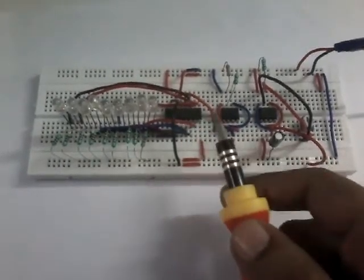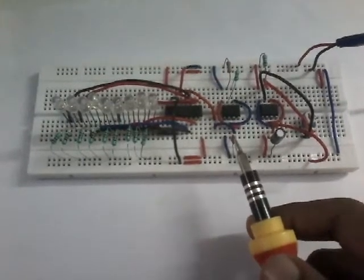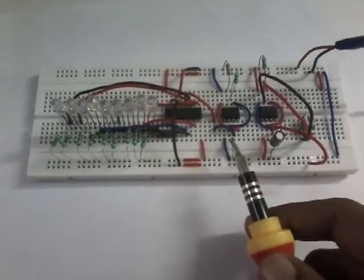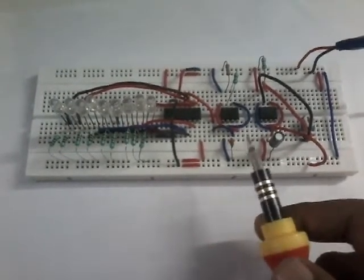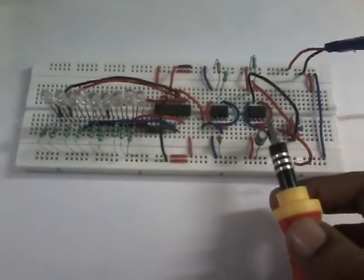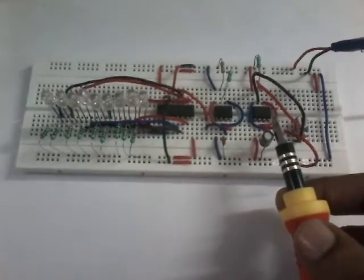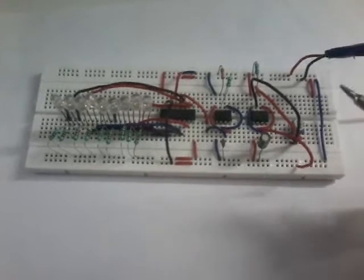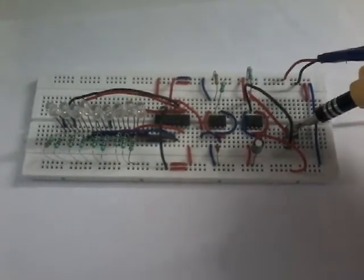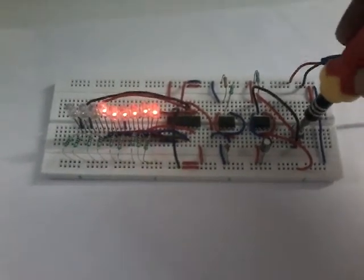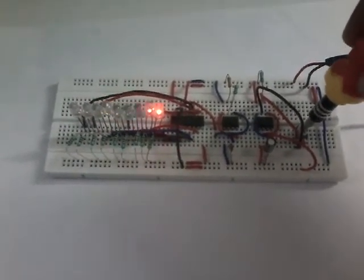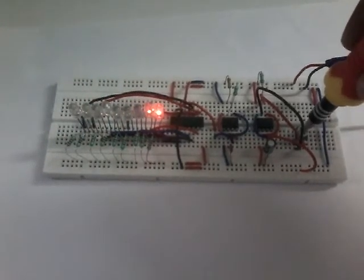That's why I have used a 0.1 microfarad capacitor. The variable frequency is given to the reset pin. The reset frequency is varied here, and by varying the reset frequency you are actually resetting the IC.